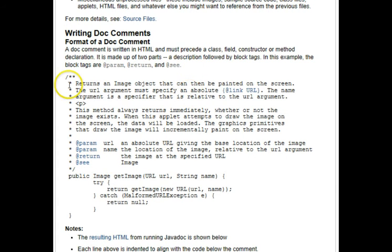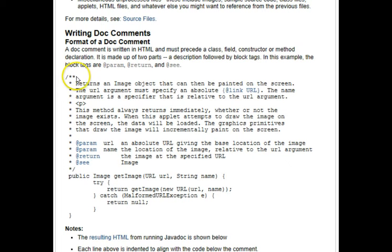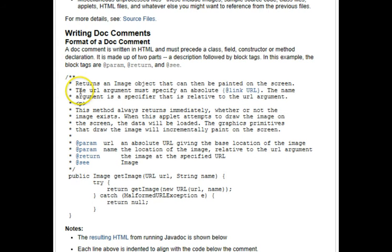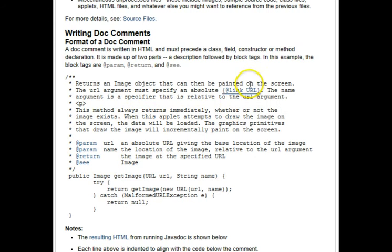Notice that these comments begin not just with the slash star, but slash two stars, and then they end with the star slash. And the description part is first, and then the block tags follow.